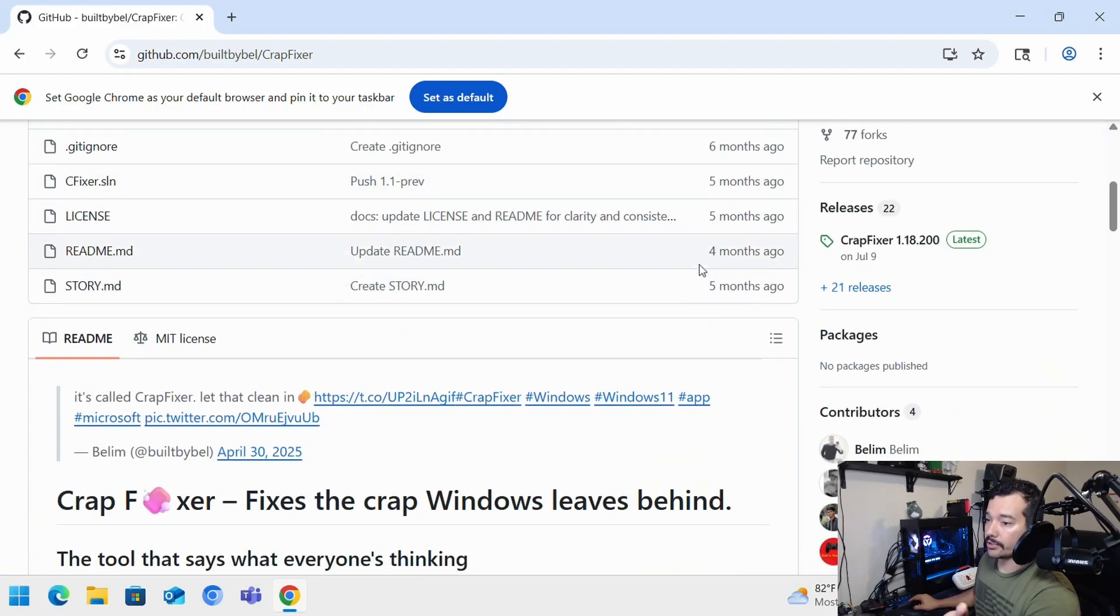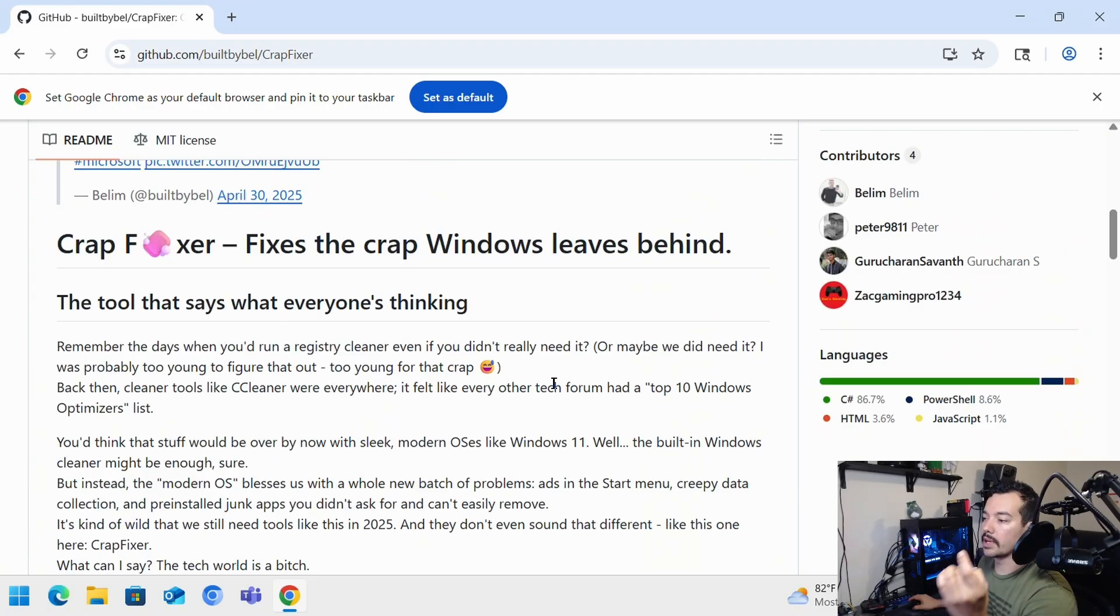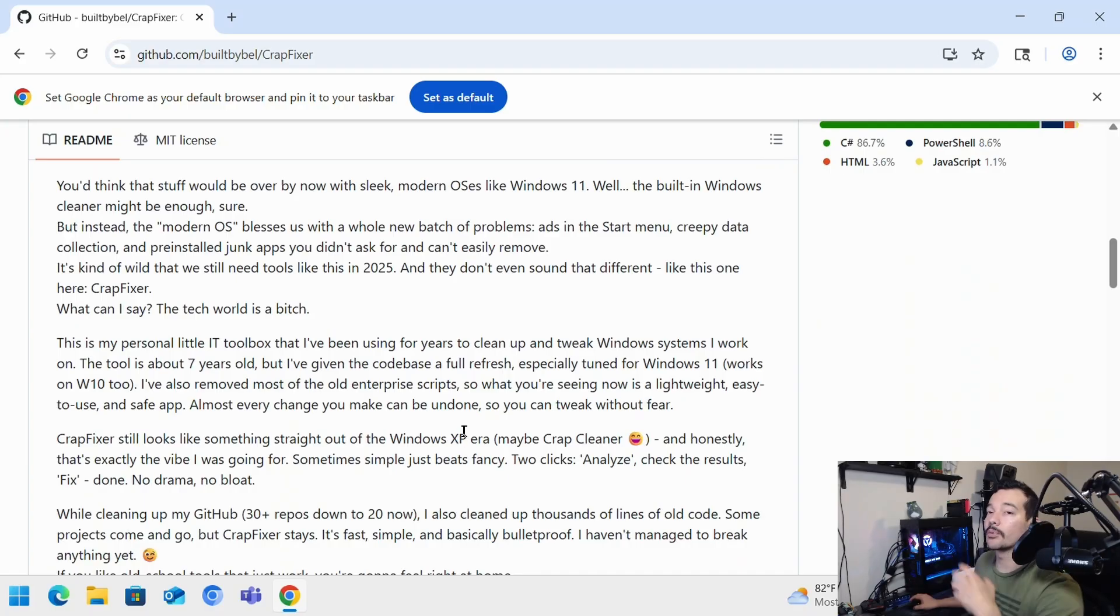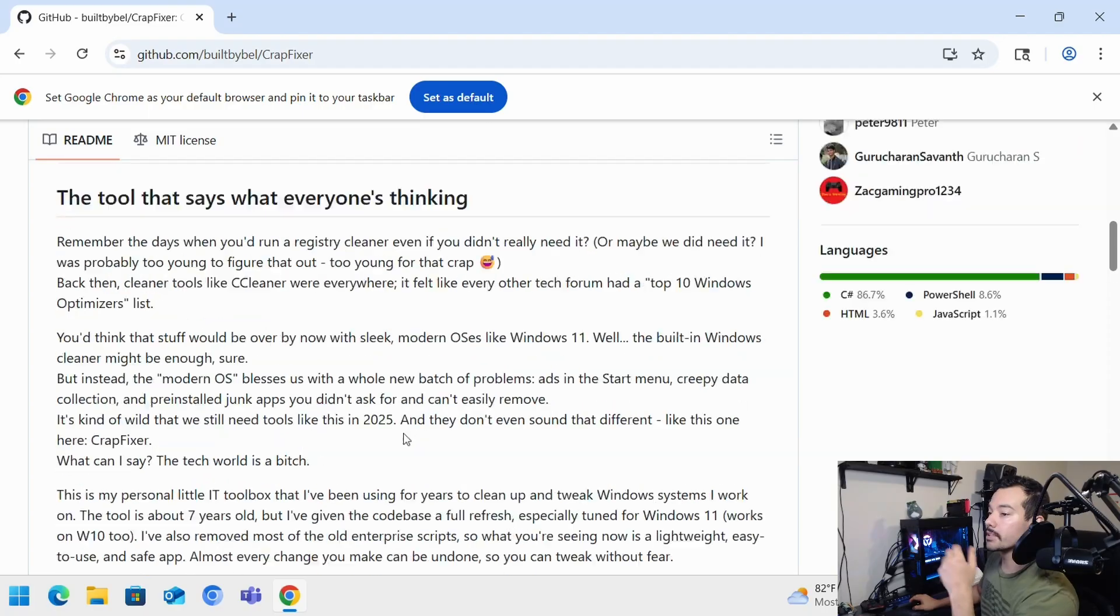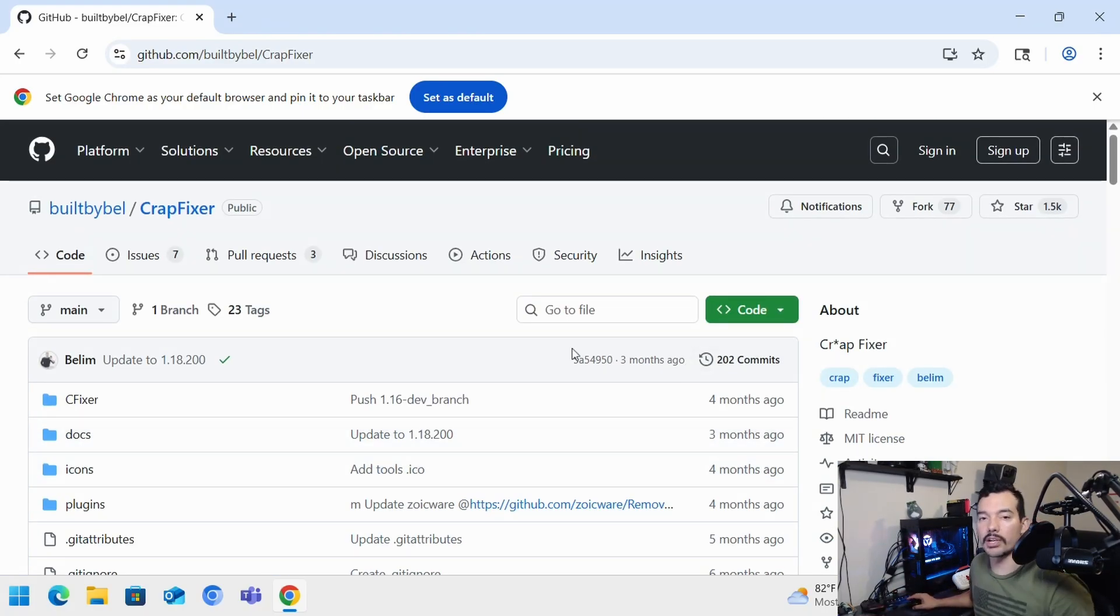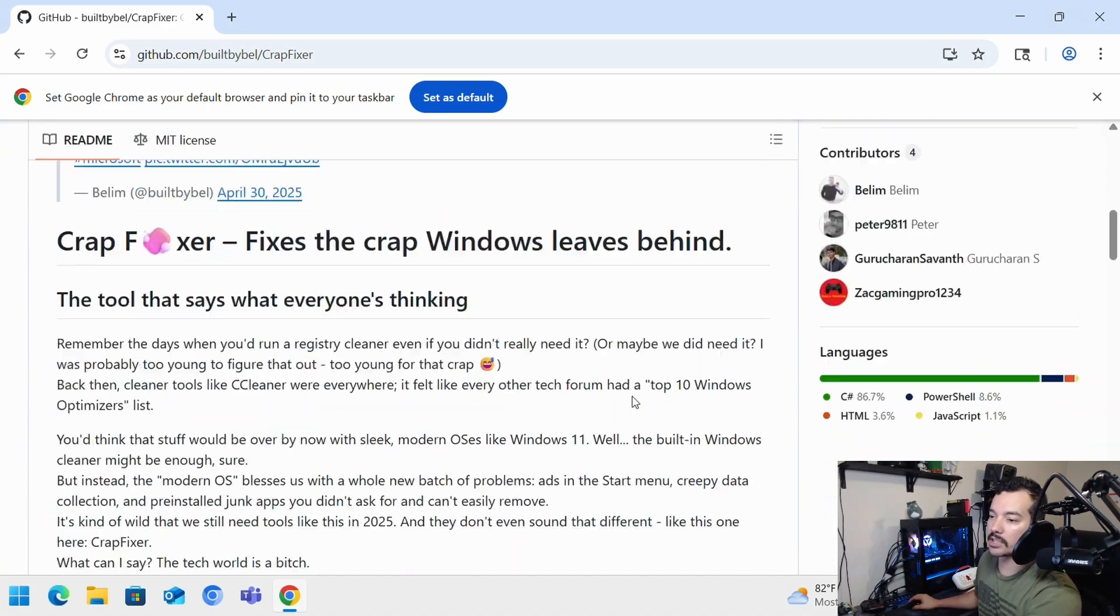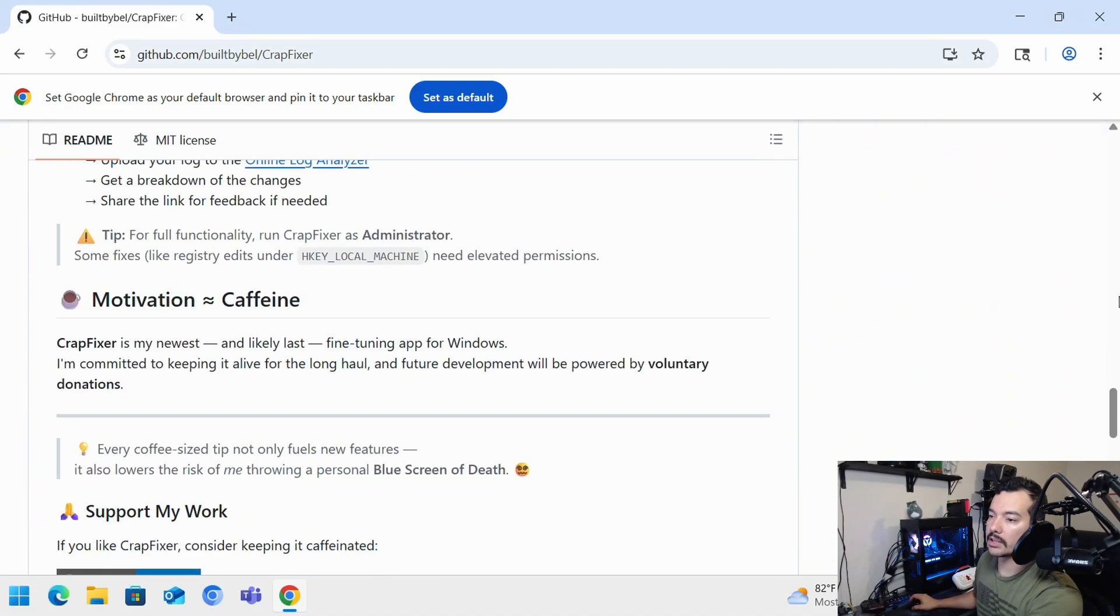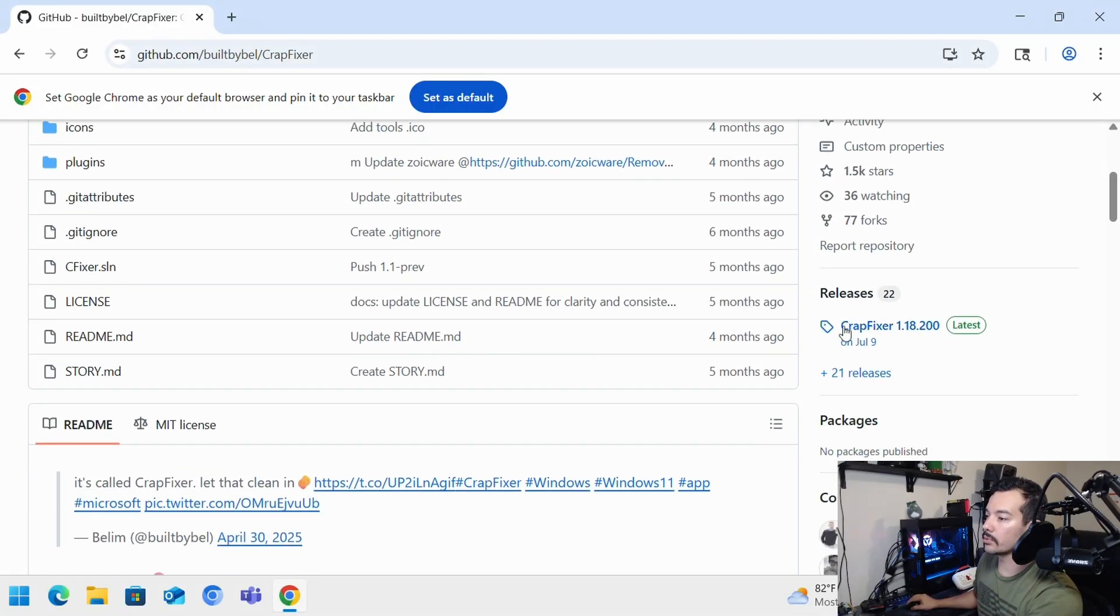So if we go to CrapFixer, we'll see here that it talks about that it cleans all the stuff that Windows leaves behind. And it bothers me and probably all of us sometimes. But it is nice that we can use some of these applications if we don't want to do manual each one of those settings. And we can change multiple settings from one go.